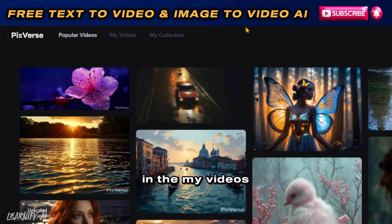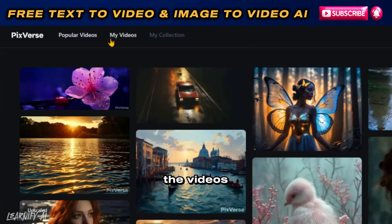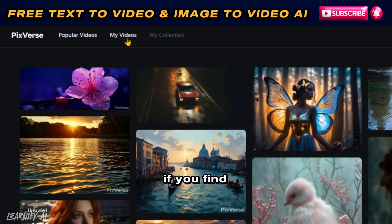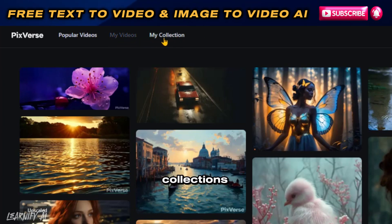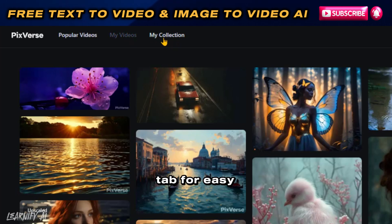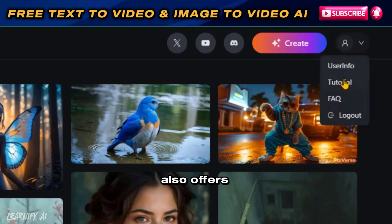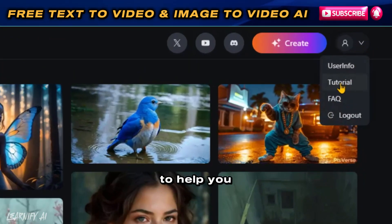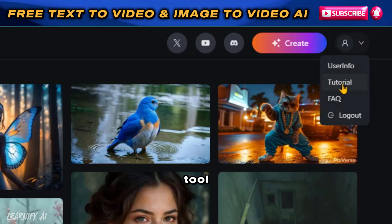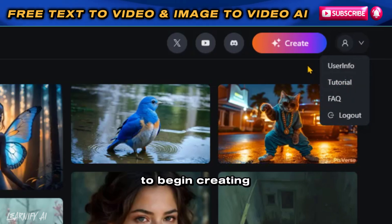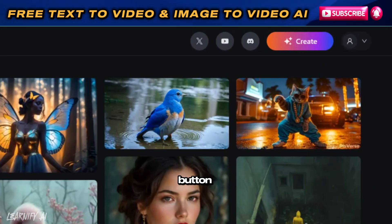In the My Videos tab, you'll find the videos you've created. If you find a video you particularly like, you can add it to the My Collections tab for easy access. This section also offers tutorials to help you get the most out of this tool. To begin creating a video, simply press the Create button.